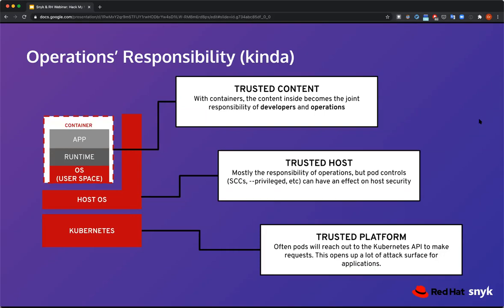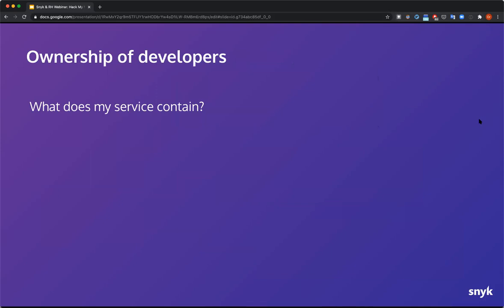I want to go a bit deeper on the next slide. I'm going to hand it off to Orr, but he's going to go deeper into some of the things the developer actually has to worry about in the container image. Let's take a step back and try to understand what the ownership of developers looks like these days.